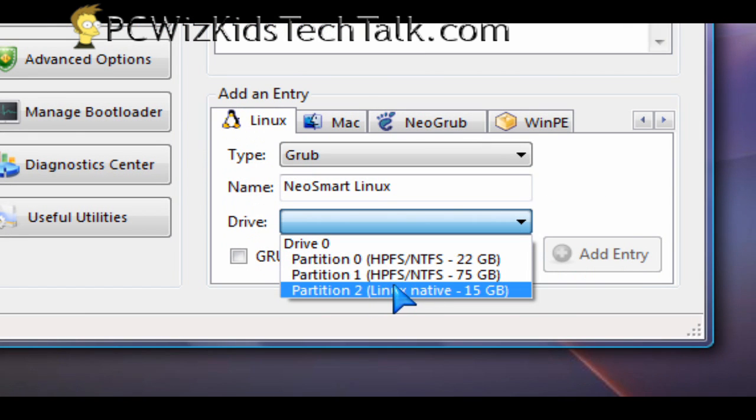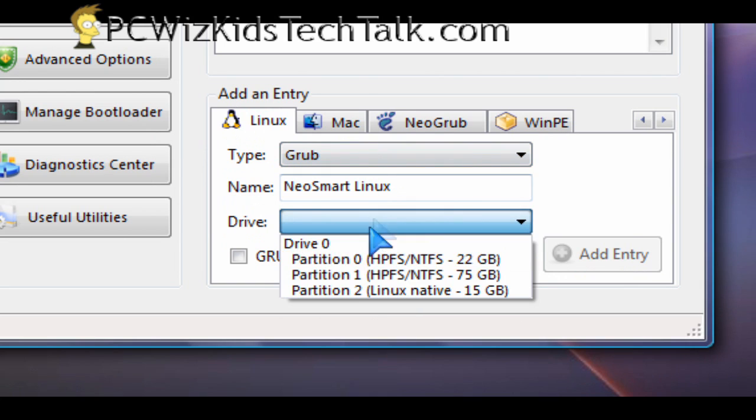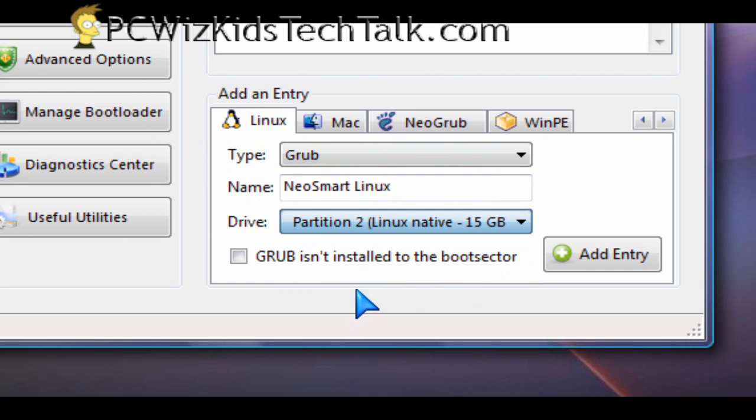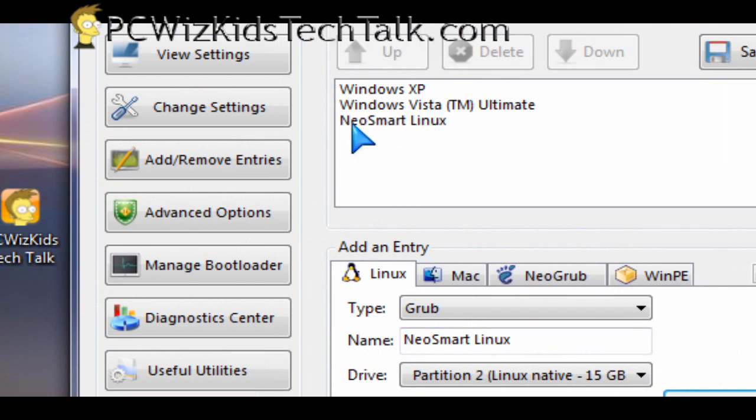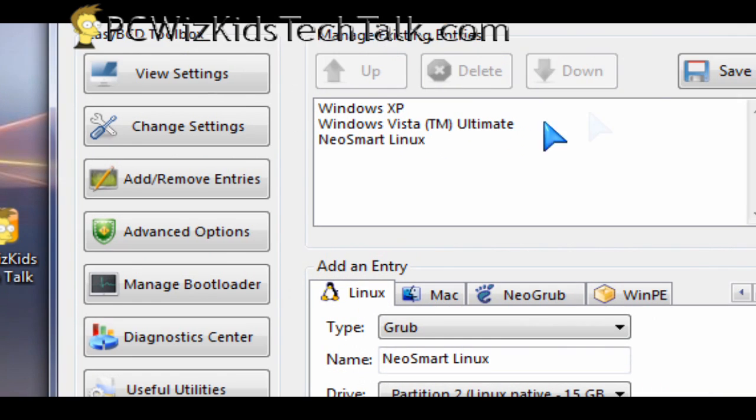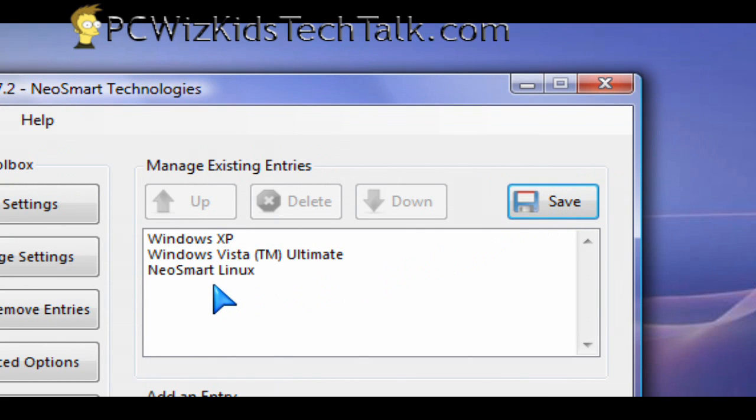You can specify which partition it's installed on and then add that entry. So now when I boot up the machine, instead of just seeing the Windows XP and Vista options, I will also see the Linux option, the NeoSmart Linux option.